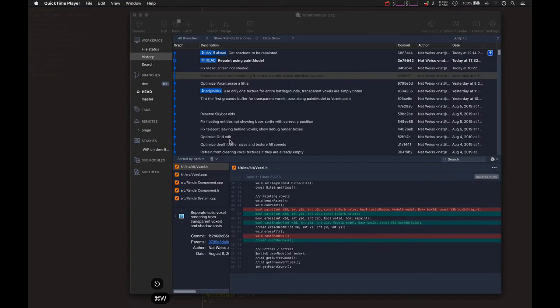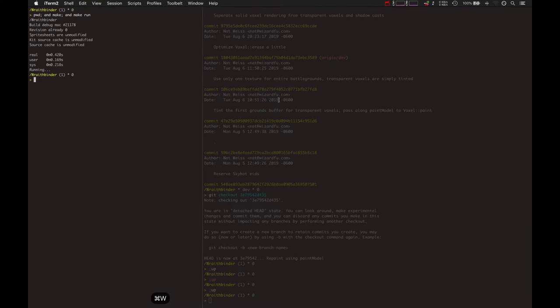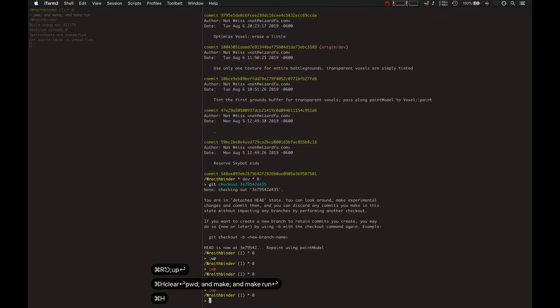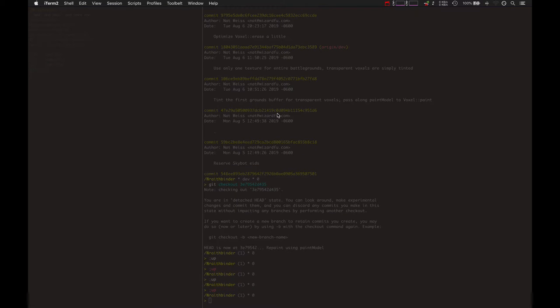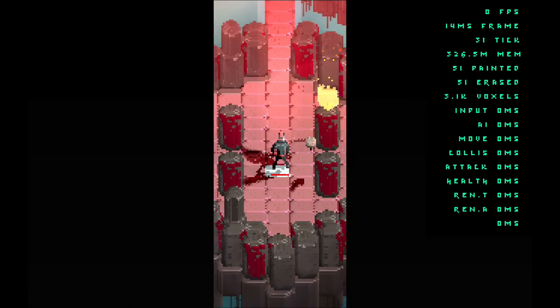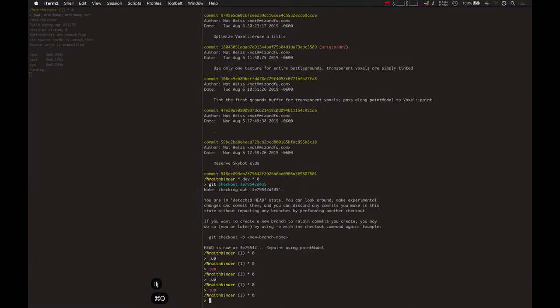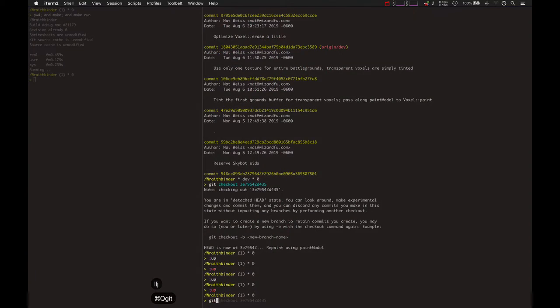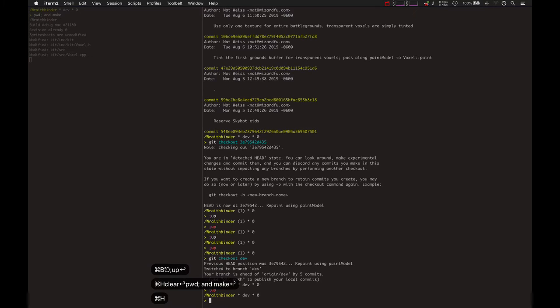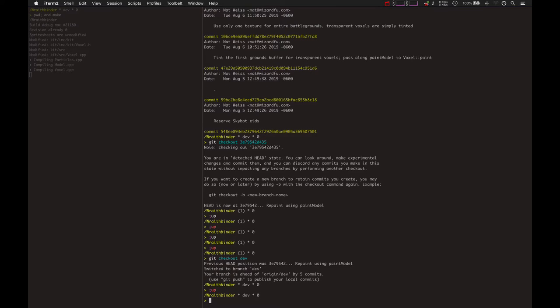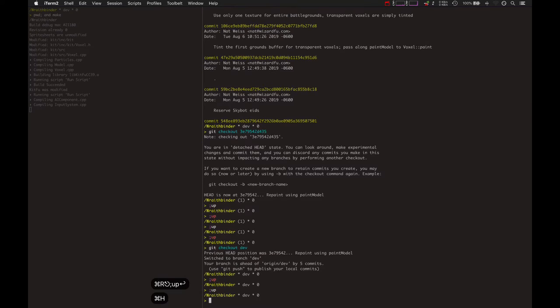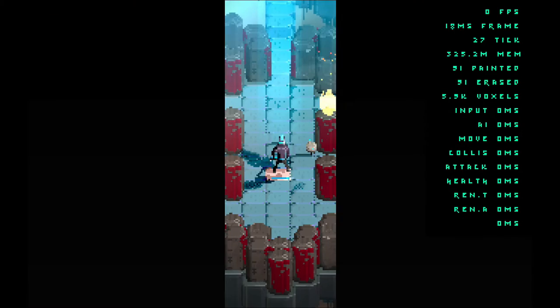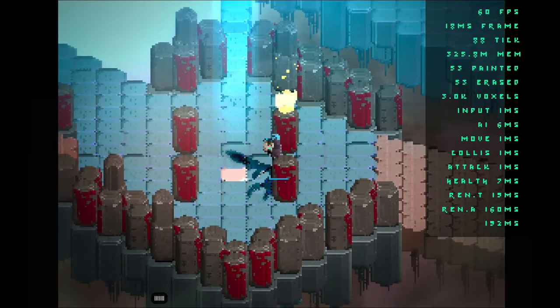So let's go ahead and look at the fixed version here. Oh, this is old code. Shoot. Yeah, this is old code. Let's get the latest code. Try that again.